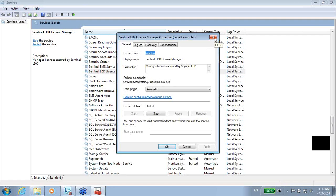This was about the two Windows services that we have in the LDK after being installed on this machine. Thank you for watching.